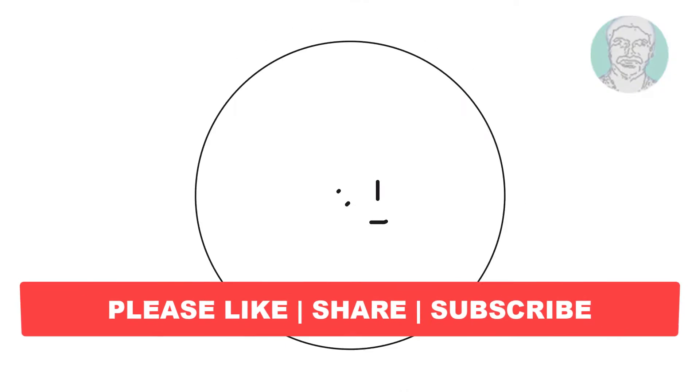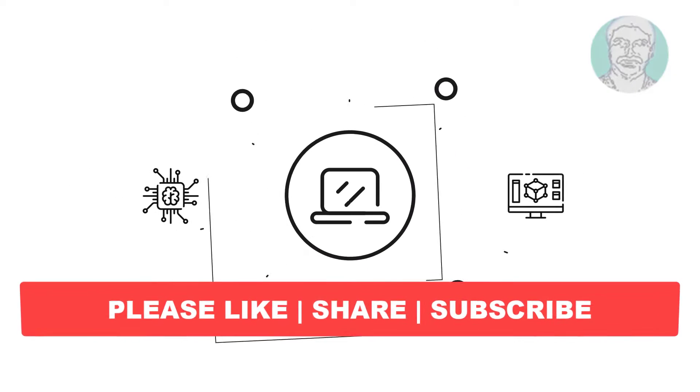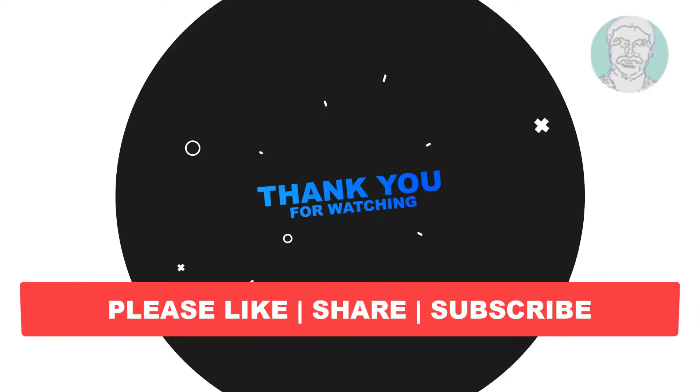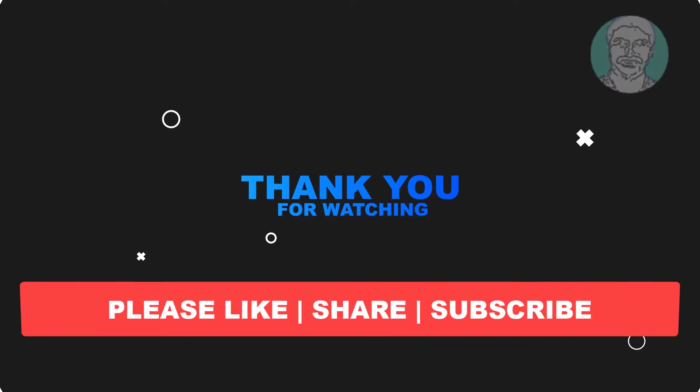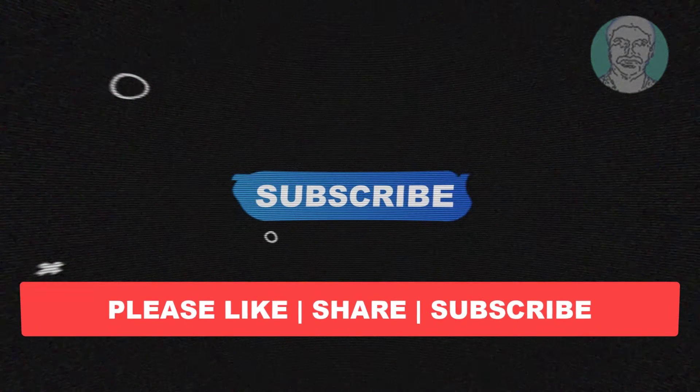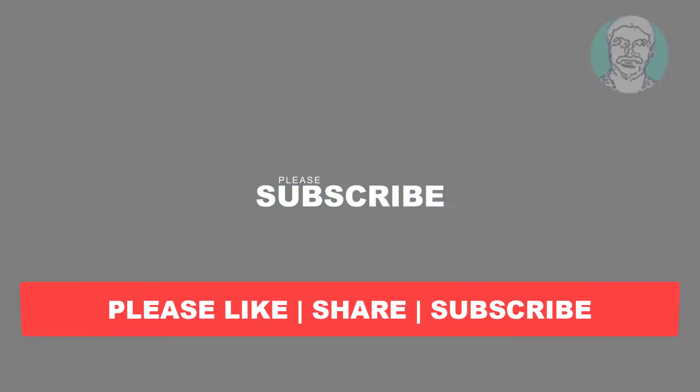I hope this video tutorial helps you. Please like, share and don't forget to subscribe to the channel. Thank you very much, see you next video.